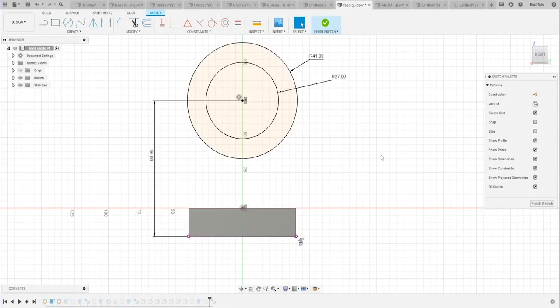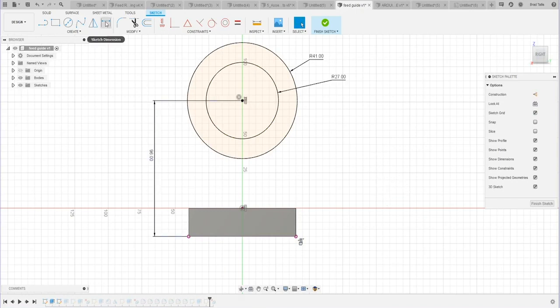Tip number 24: right-click in your sketch dimension to get dimension orientation options. Let me show you what I mean.